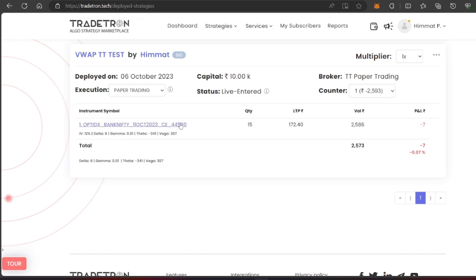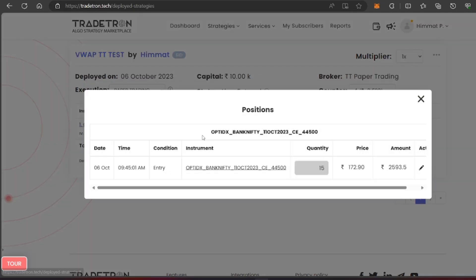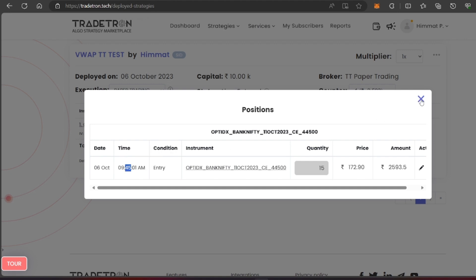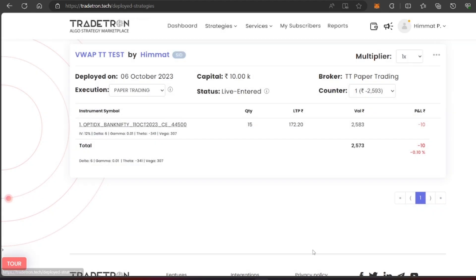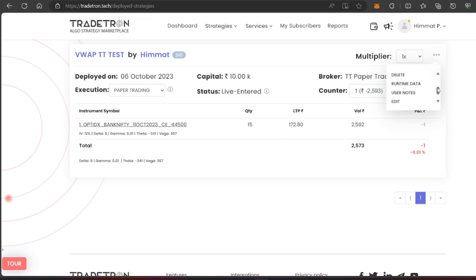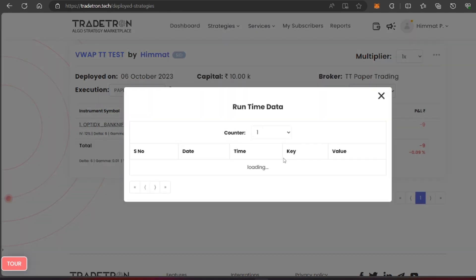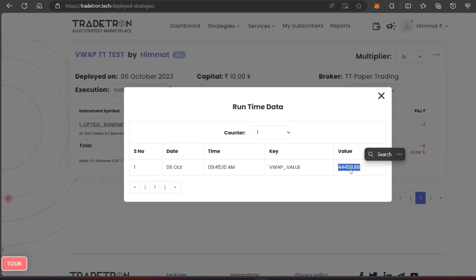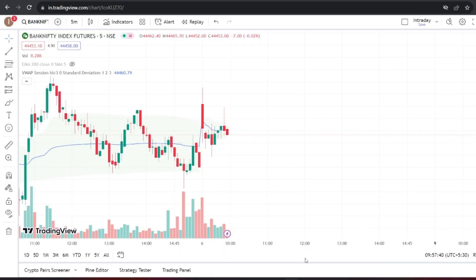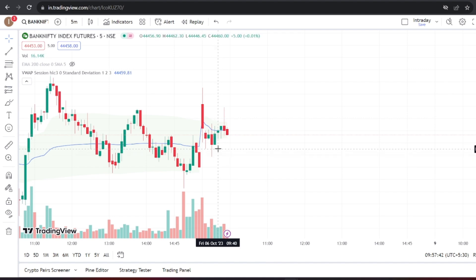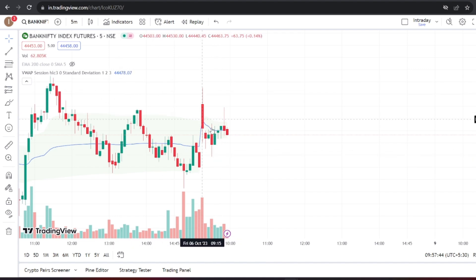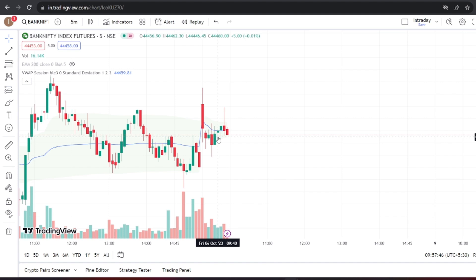Now, let's address the problem with TradeTron. The strategy we discussed was created on TradeTron, but it doesn't involve custom code. When we check the VWAP value in the strategy runtime data on TradeTron, it shows a value of 44,459.86, which doesn't match the exact VWAP value from the chart. While this difference may be small in today's less volatile market, it can become more significant in highly volatile markets, leading to incorrect trades. So, what's the solution?